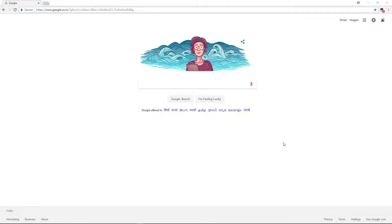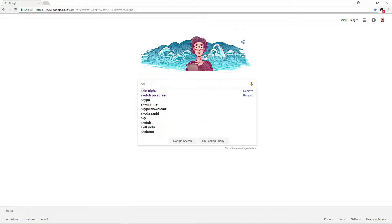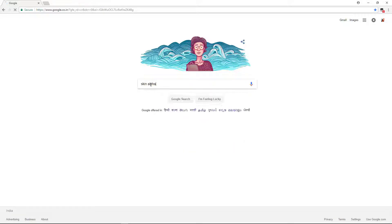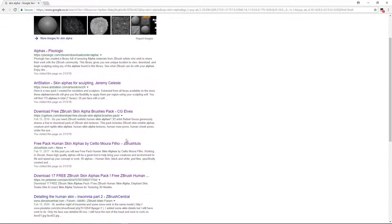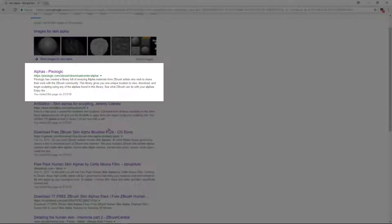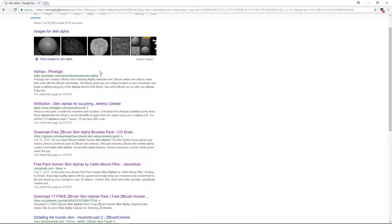I'm here on Google, so let's type here skin alpha. The first option is Pixelogic, obviously, so you can find some good alphas from Pixelogic. Let's see that first.